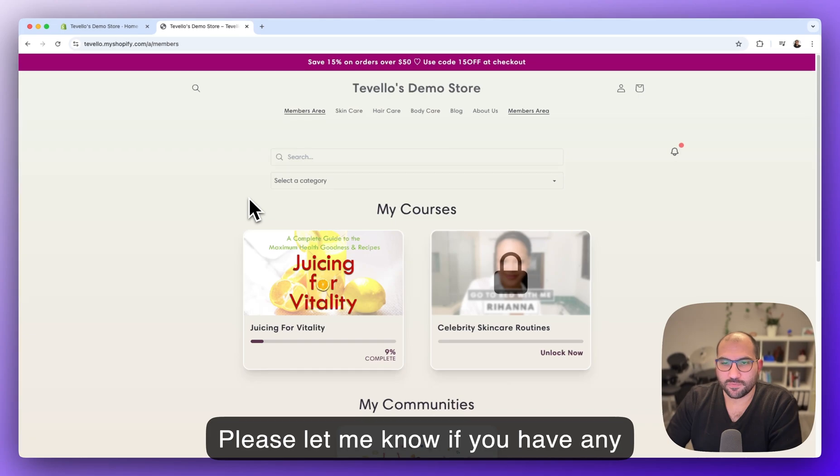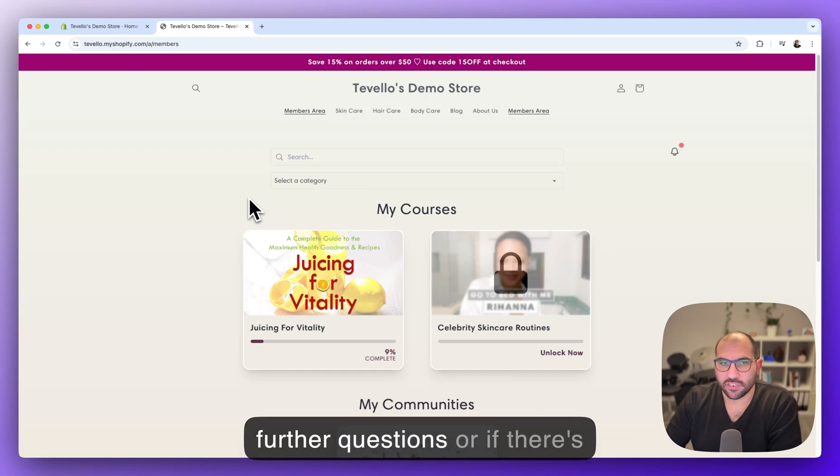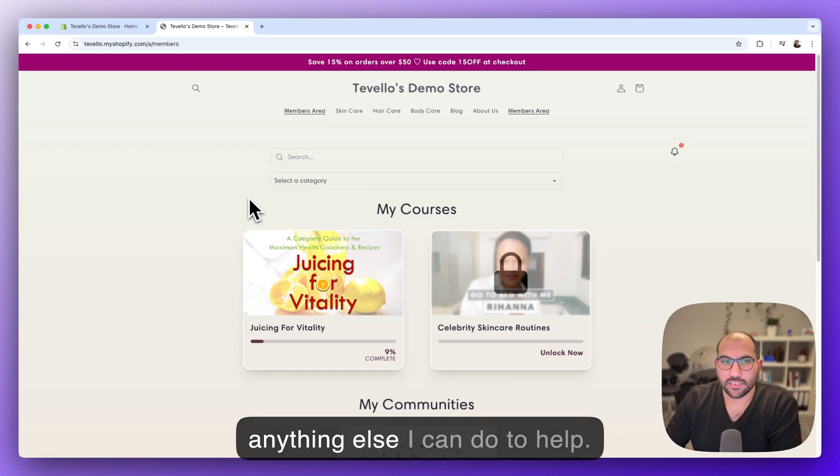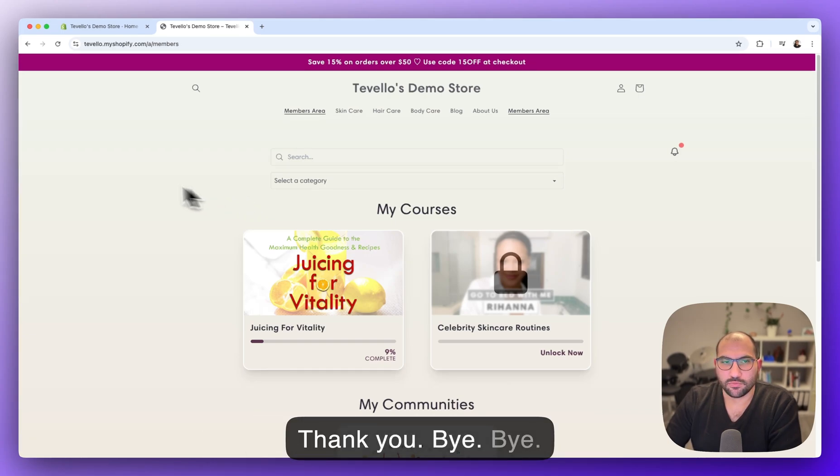Please let me know if you have any further questions or if there's anything else I can do to help. Thank you, bye.